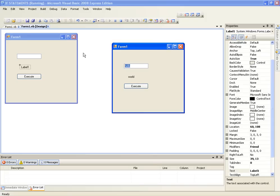That is because the if statement said if the text inside textbox1 is hello then label1.text is going to change to world.